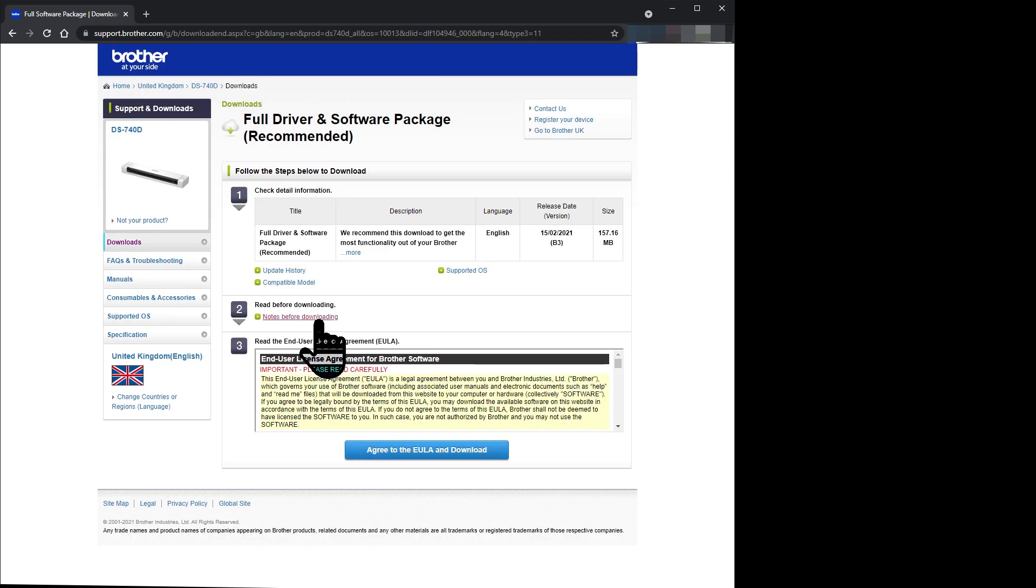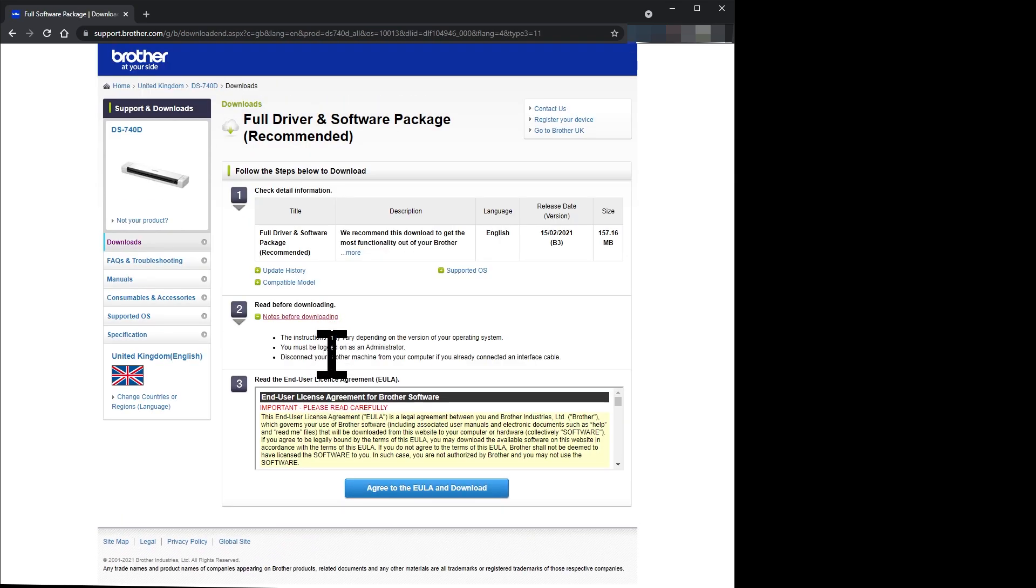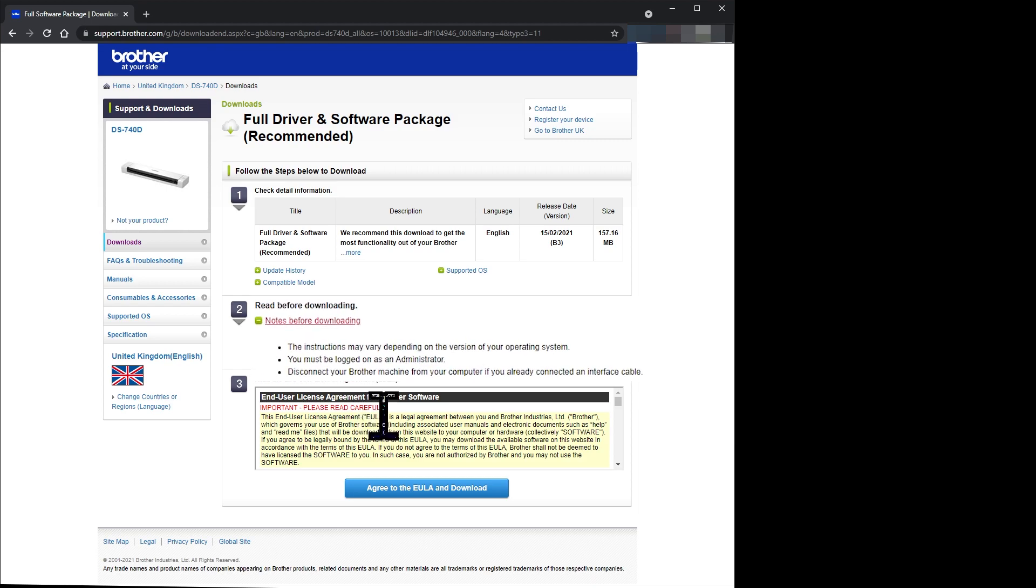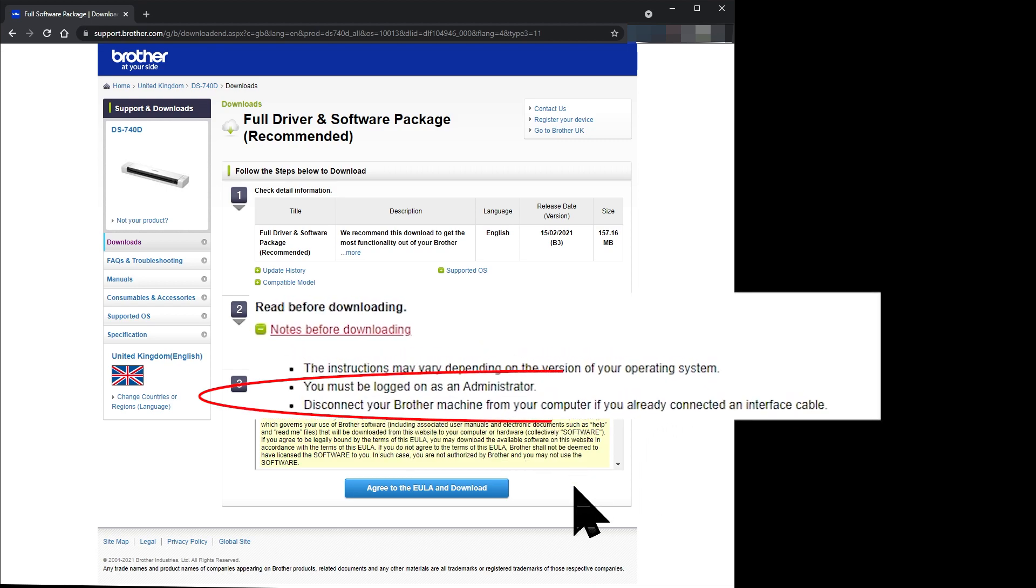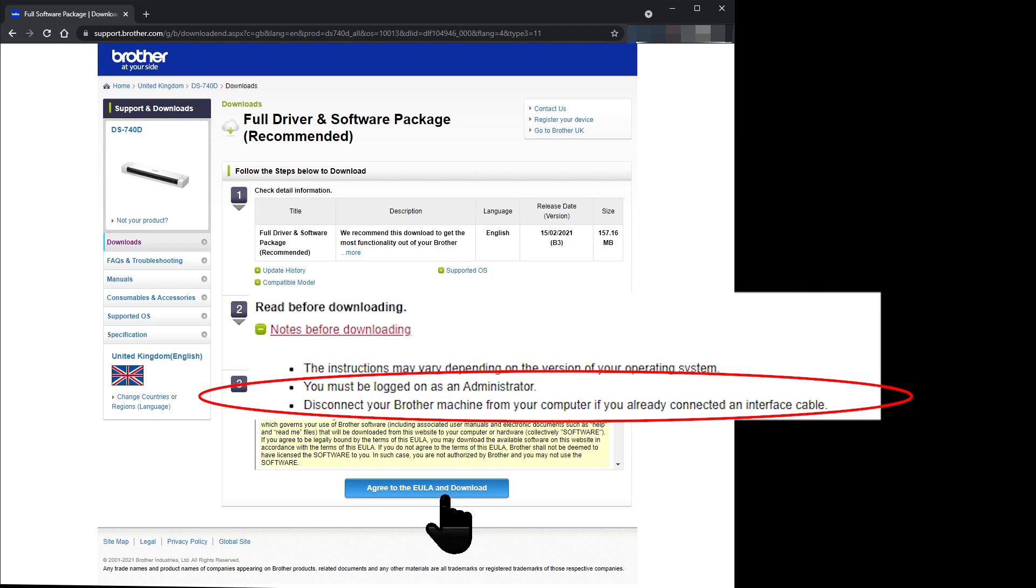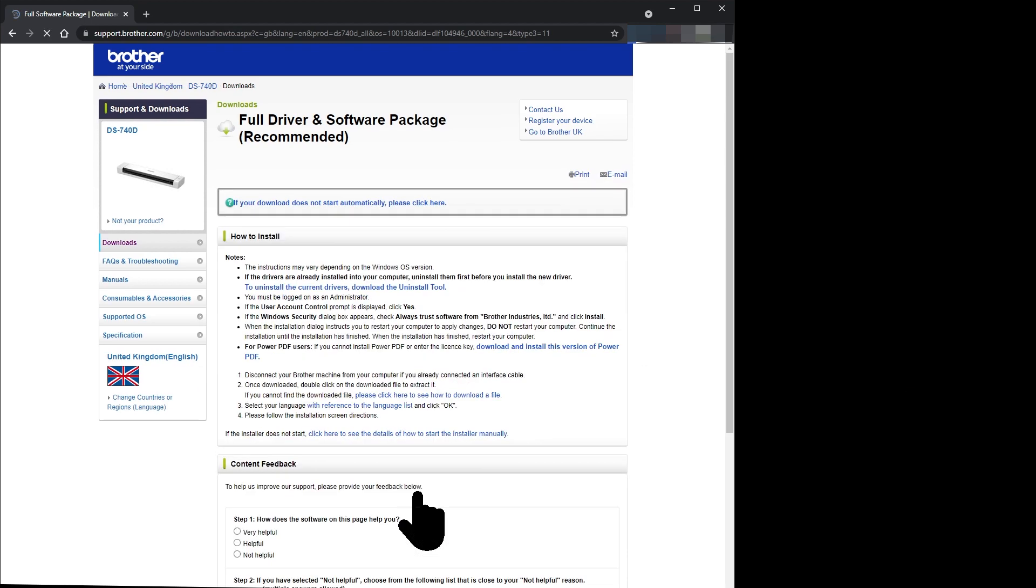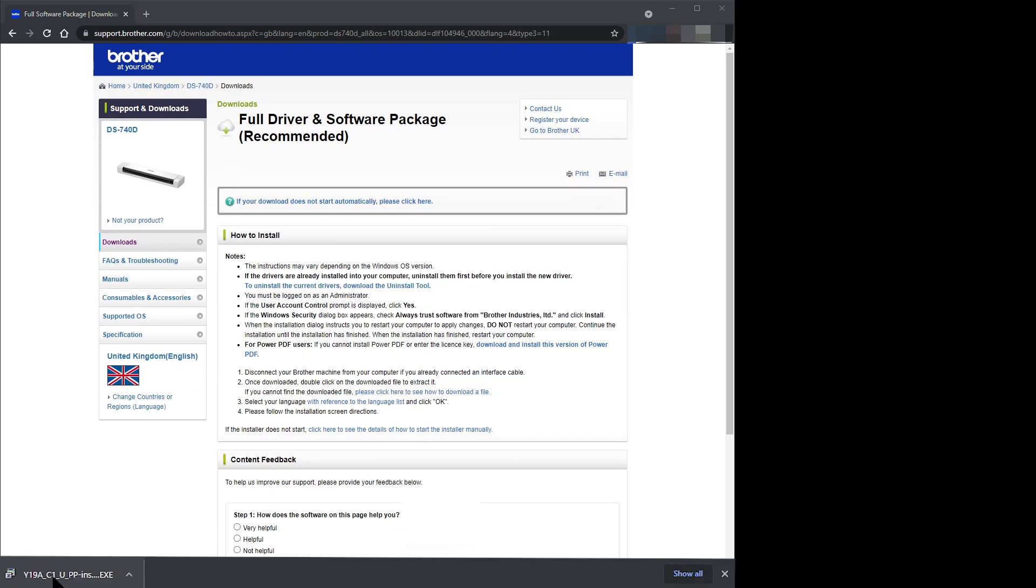The read before downloading notes indicate that you must be logged on as admin and also that you should disconnect your scanner if you have already connected it. I've jumped the gun, so I disconnected my scanner.